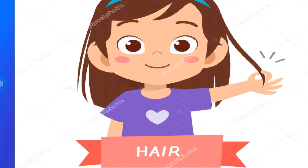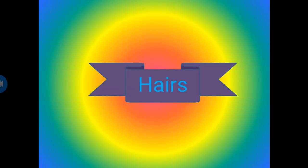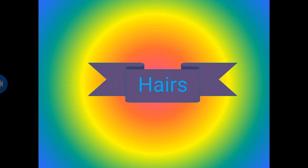The spellings of hair is H-A-I-R-S. Hairs. H-A-I-R-S. Hairs.